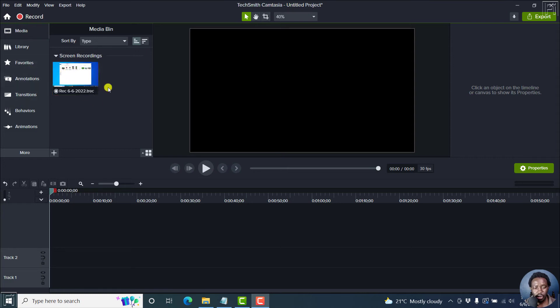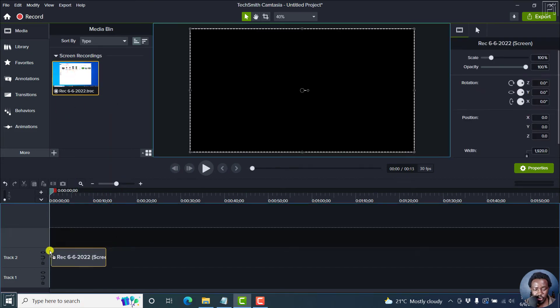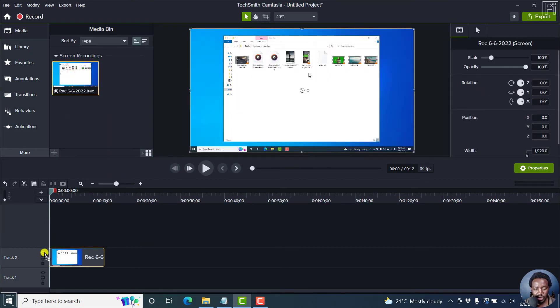So these are screen recordings, a TREC screen recording in Camtasia. Let's just drag and drop it inside our video.